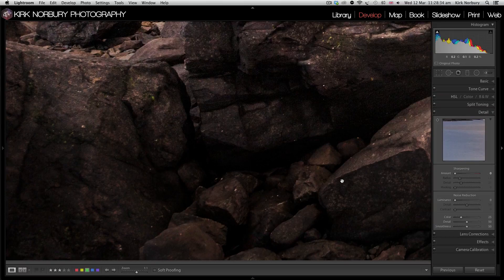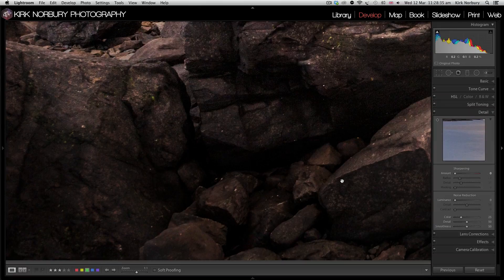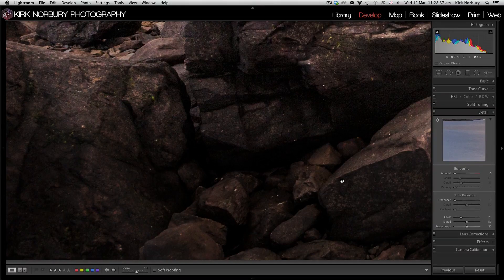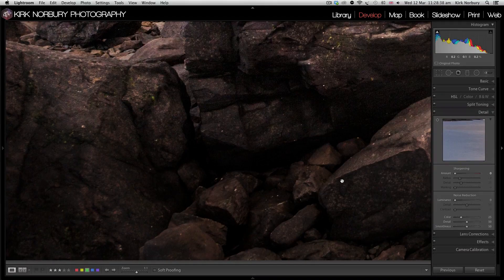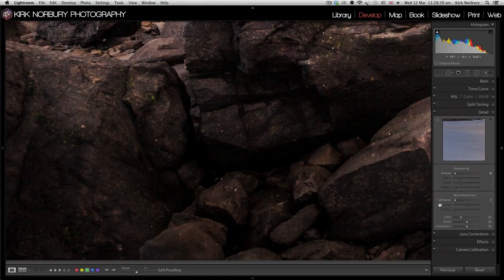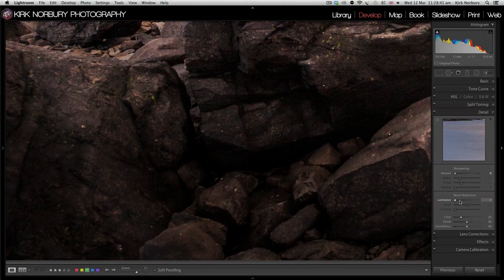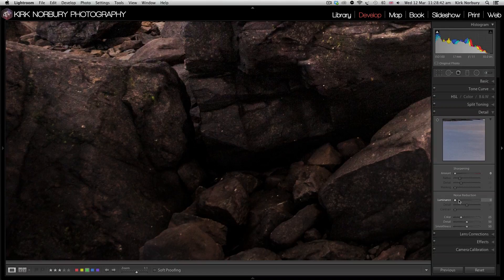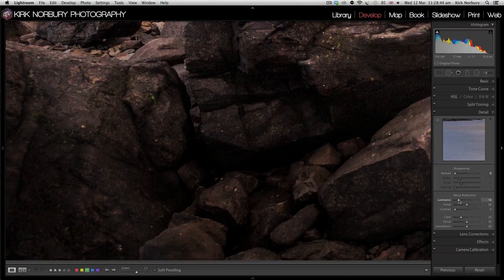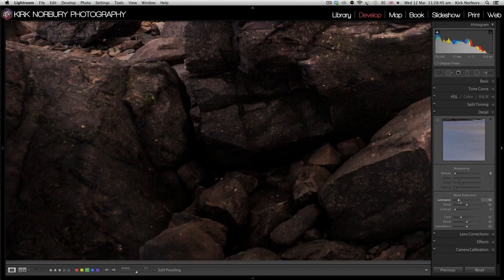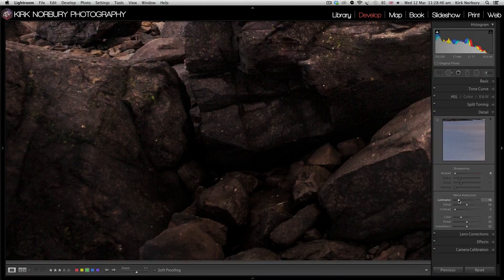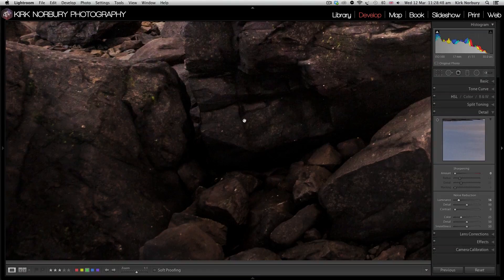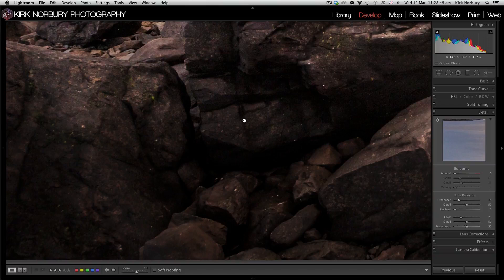What I'm going to do is just start with the noise, start with luminance, and I'm just going to bump it up. There you go, you can see it's already removed a lot of the noise.